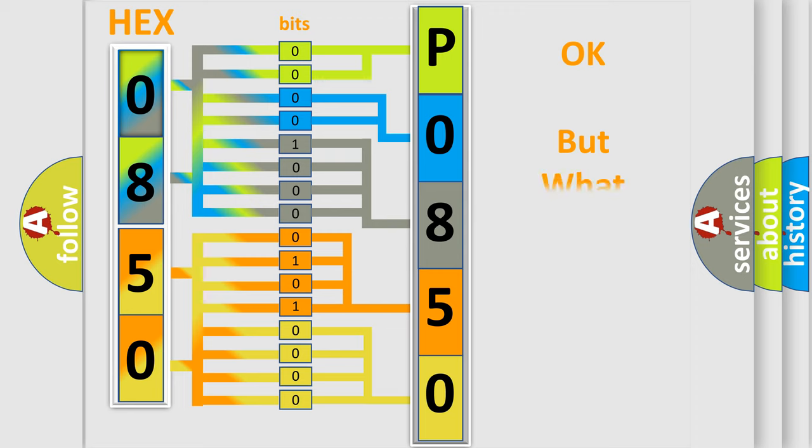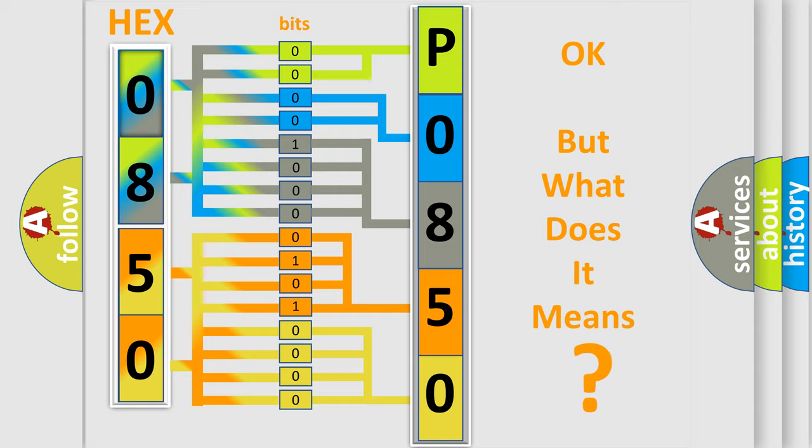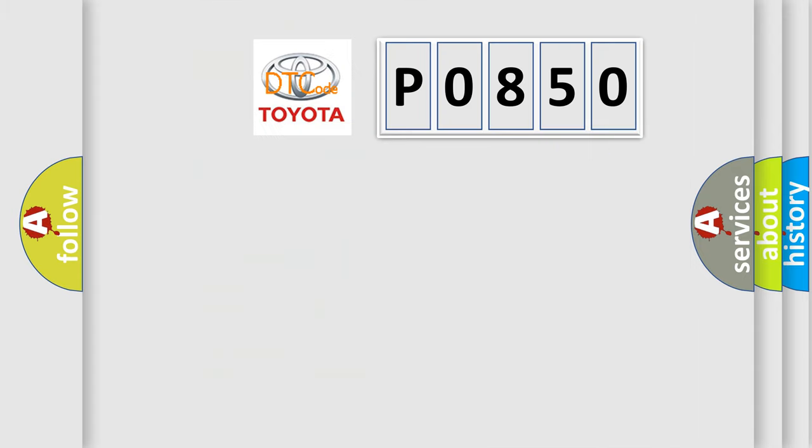We now know in what way the diagnostic tool translates the received information into a more comprehensible format. The number itself does not make sense to us if we cannot assign information about what it actually expresses. So, what does the diagnostic trouble code P0850 interpret specifically for Toyota car manufacturers?